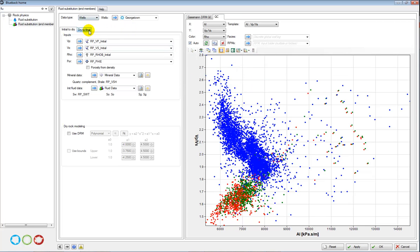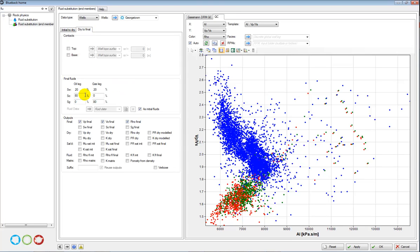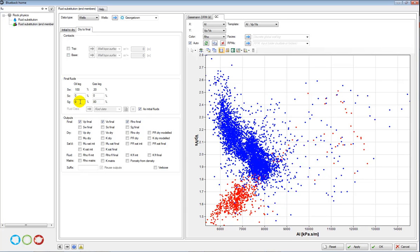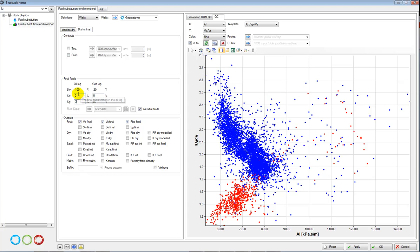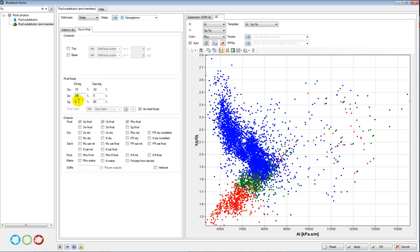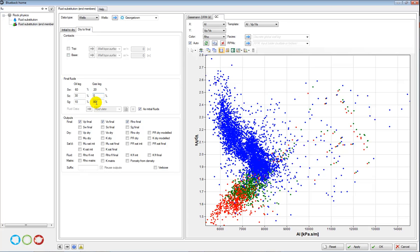In the next tab here, dry to final, this is where I define my two different scenarios. The third scenario of course being 100% water. And as I change the values here, you should see my cases being updated here in the QC display. So let's make my oil case have a little bit of oil, maybe let's say 30%, a little bit of gas. And gas case we're going to say really high gas and no oil at all.